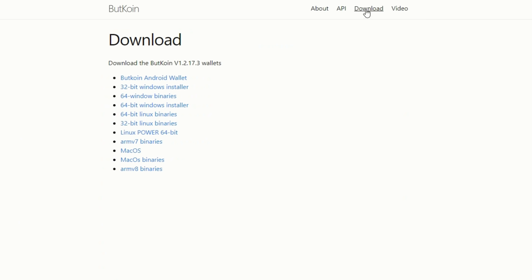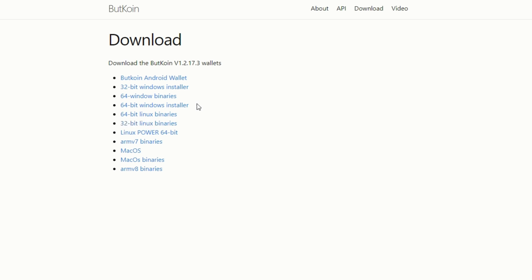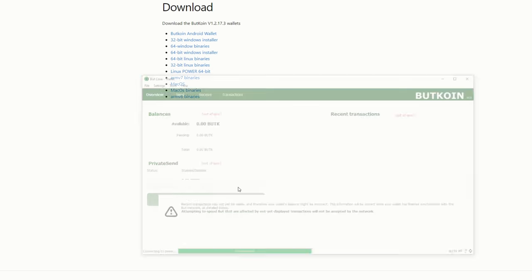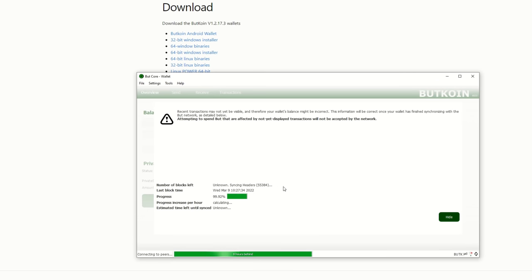If you click on the downloads in the top right hand corner, it'll bring you to all these downloads here. I did use the Windows 64-bit installer. This is your core wallet, just like Raptoreum, ABN, and other Bitcoin-type based wallets. I'm loading up my ButCore wallet. I don't know, that just sounds weird every time I say that.